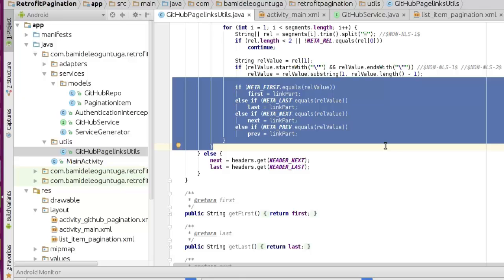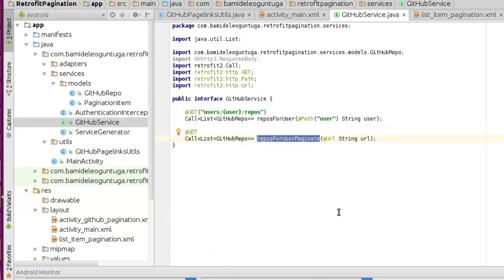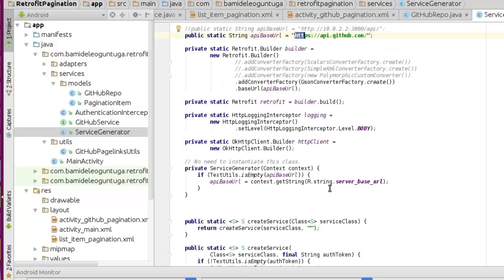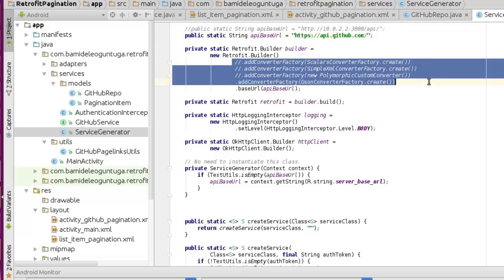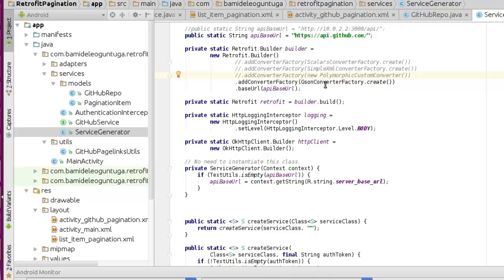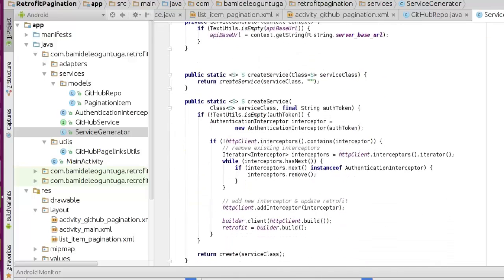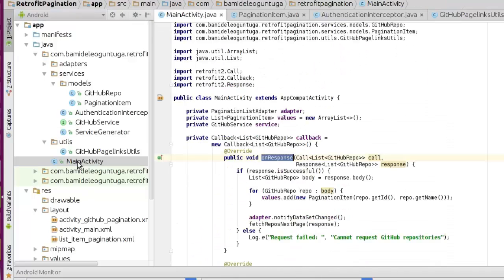It's a helper method that takes in the headers as parameters and tries to split them into different portions — first, last, next, and previous — in the if-else statement. That's set for the GitHub links. We have the POJO for the repositories, the POJO for pagination, the interceptor, and the service that houses the endpoint of the link. The ServiceGenerator takes care of the base URL, where you can convert using either XML or a custom converter, but we only need the Gson ConverterFactory to convert the JSON from the API and make it usable and readable.